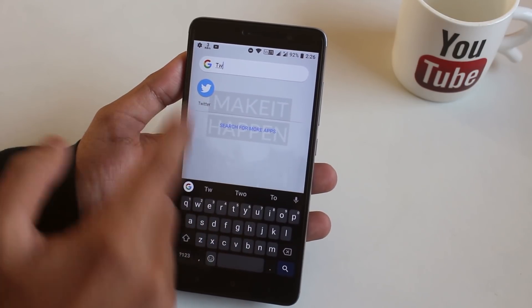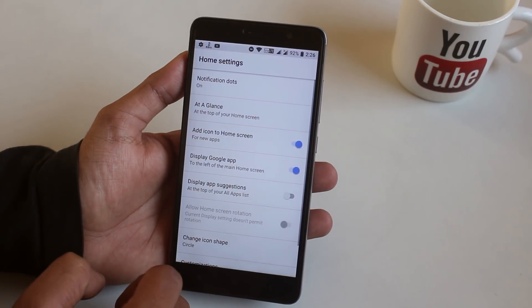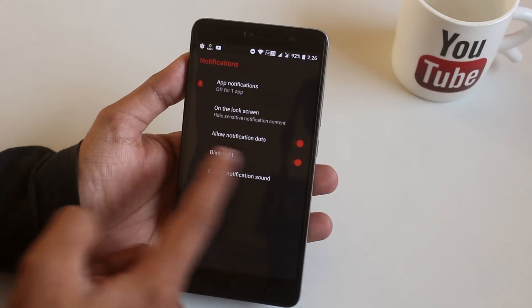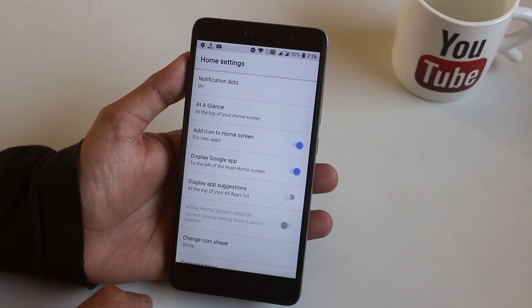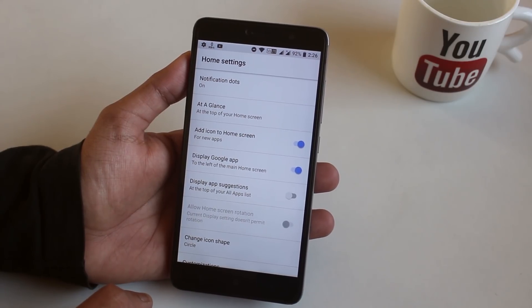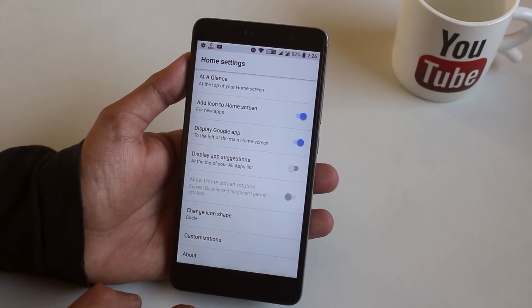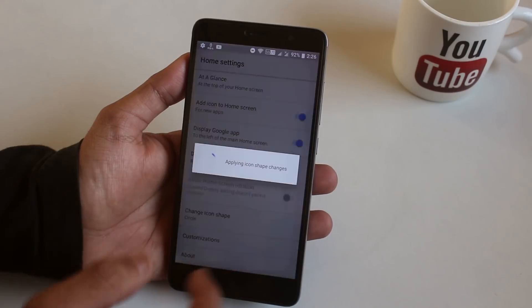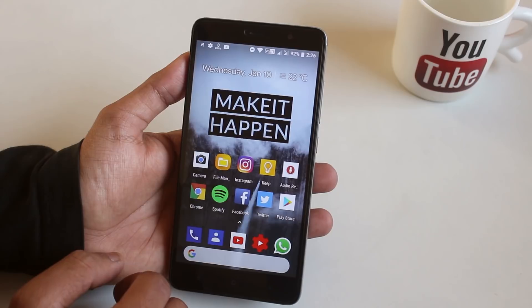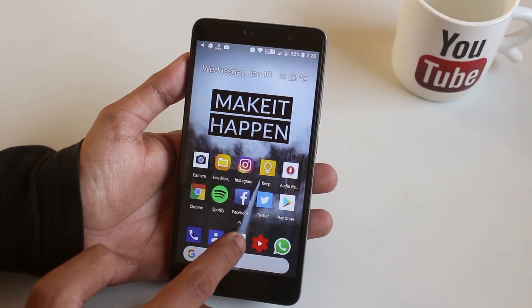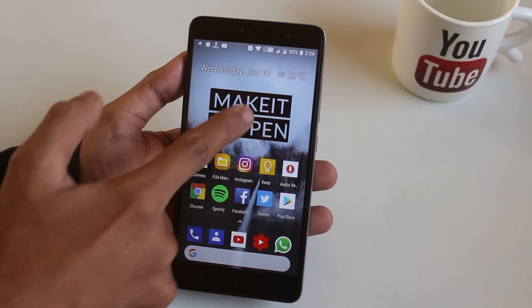Since I'm on Android 8.1, I can turn on notification dots. At a Glance shows the date and weather at the top of the home screen. You can also change the icon shape — this is how the square icon shape looks — and the tap-and-hold functionality works fine here too. I'll go back to the circle shape because I like that more.